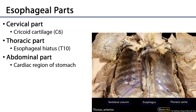The thoracic part of the esophagus, which we can begin to see here, is then going to move through the posterior mediastinum, conveyed through the esophageal hiatus of the diaphragm, which is approximately at the level of T10, where it becomes the abdominal part of the esophagus, which terminates in the cardiac region of the stomach.